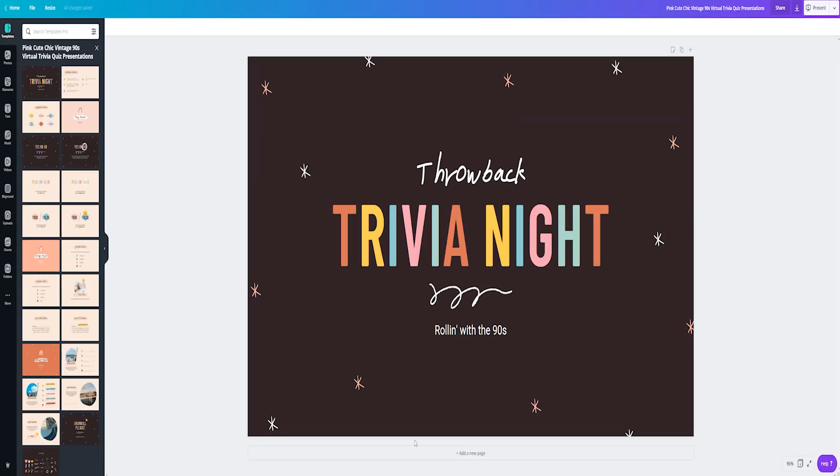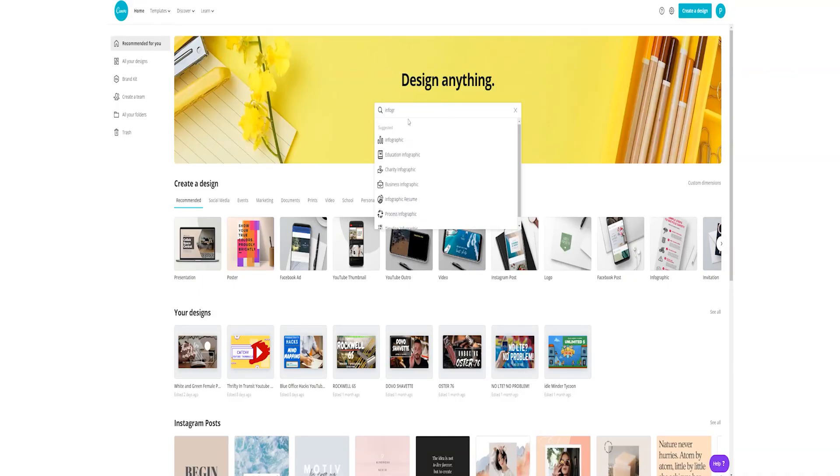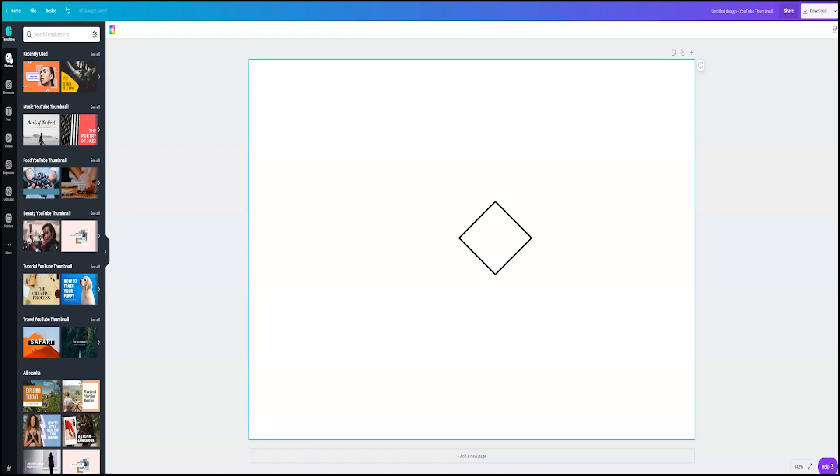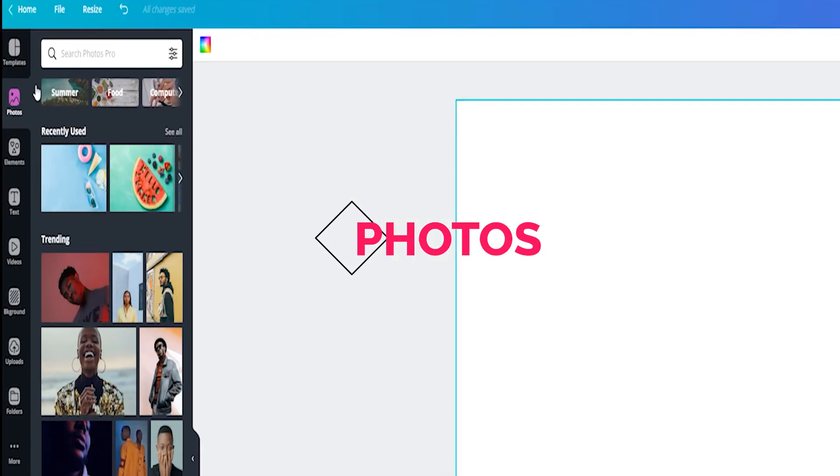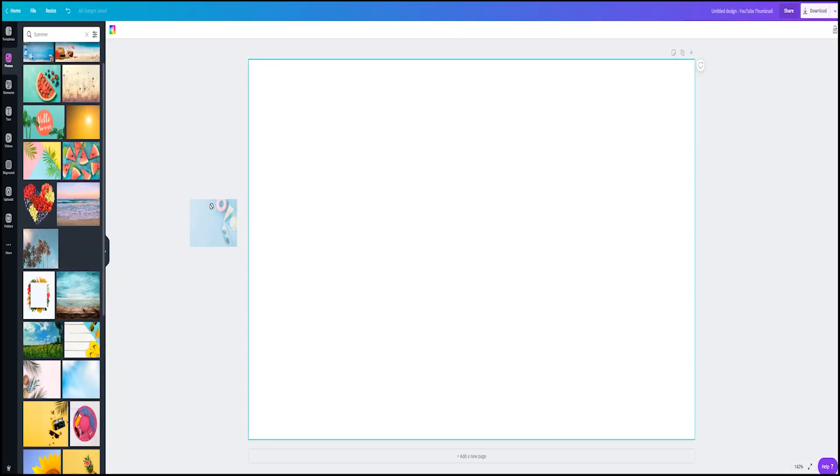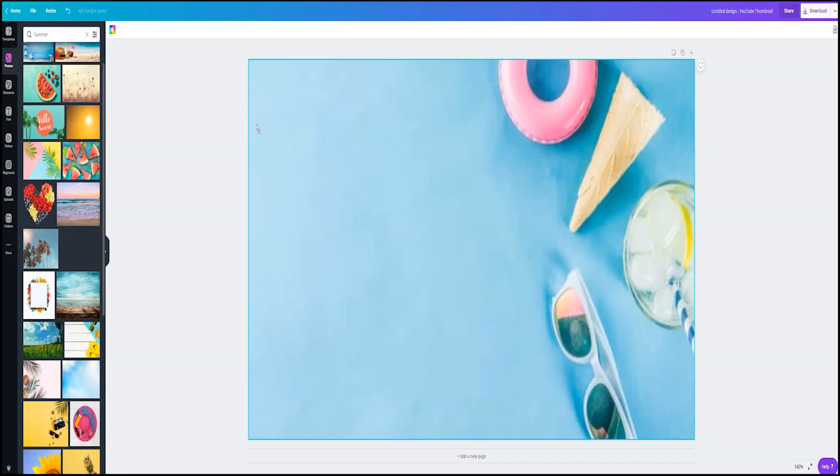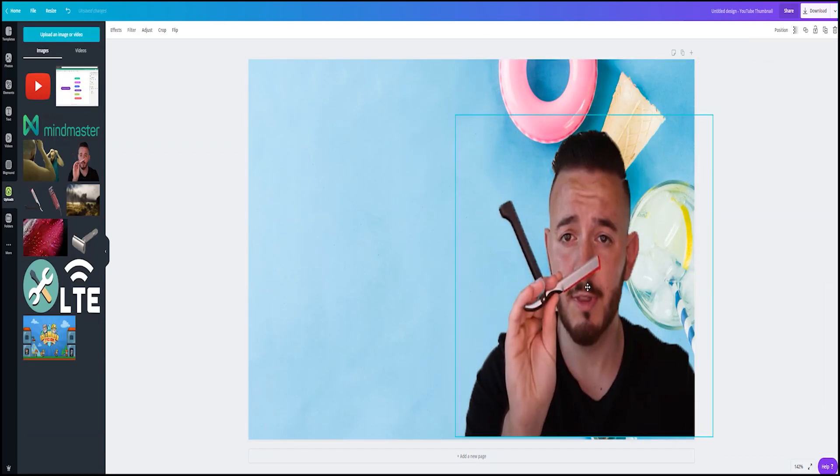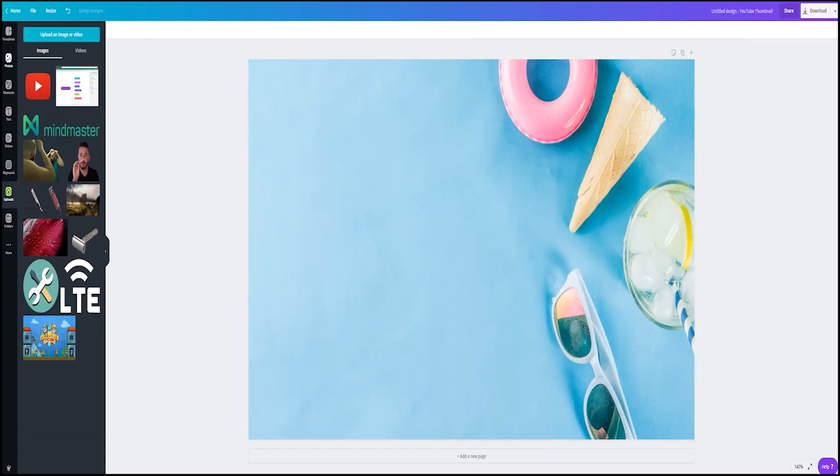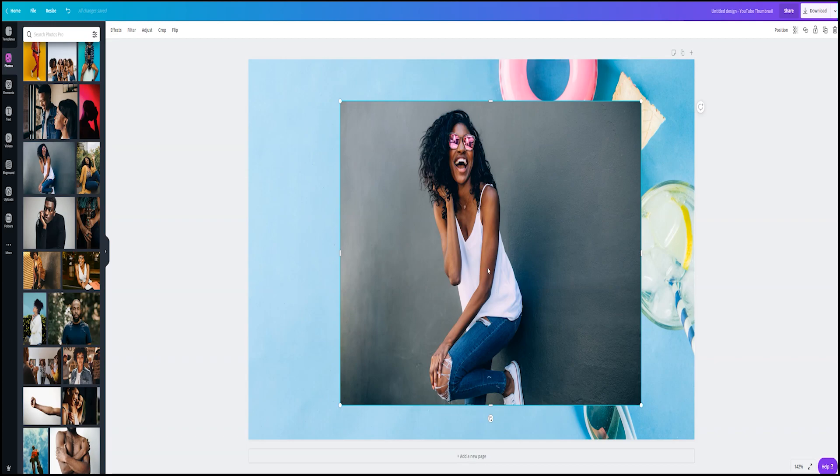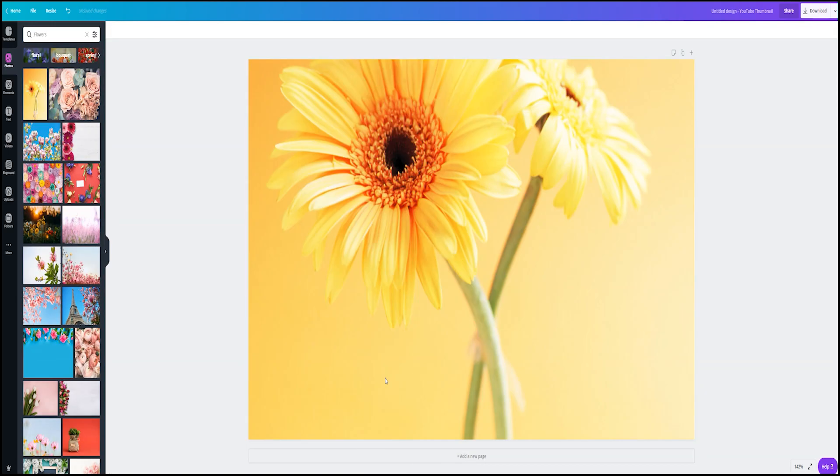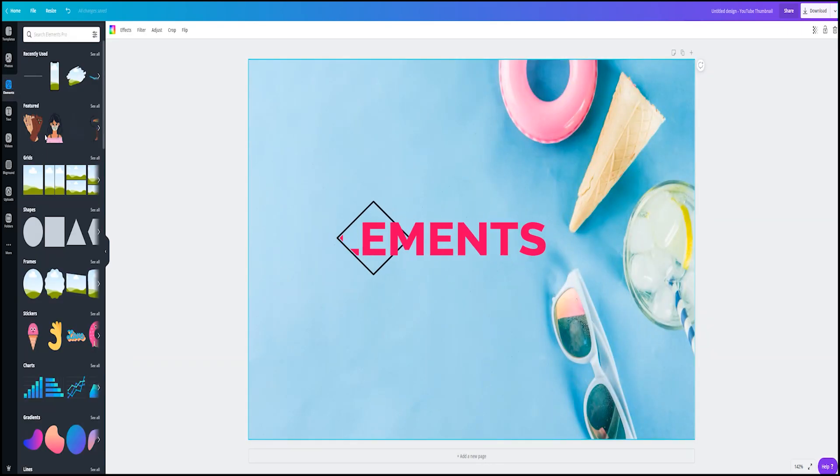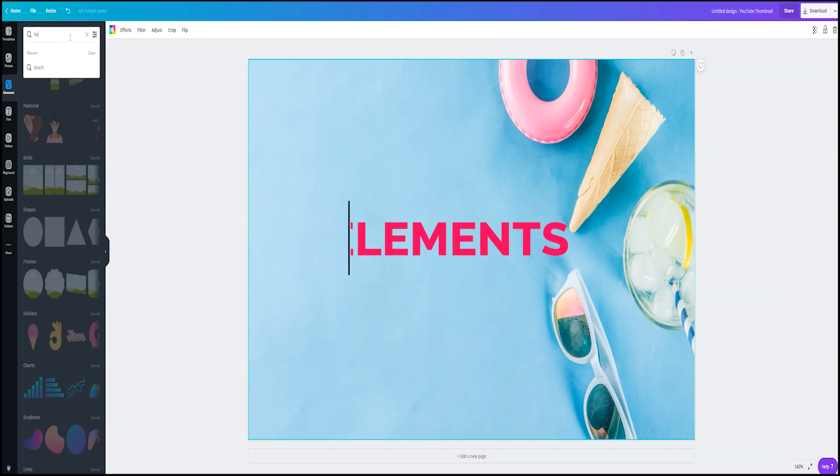Alright, enough of that. Let's get into Canva and see all the features that we can use. Starting off with photos, you have a few different selections. You can either use the free ones or you can use the pro version which gives you access to all the photos, or you can upload your own photo by simply just dragging it from your desktop into your actual Canva workspace.